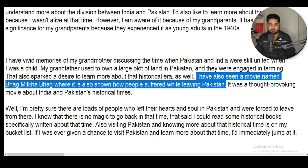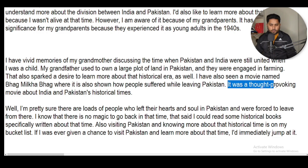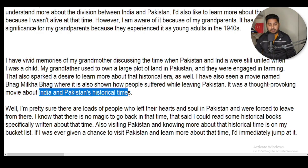I have also seen a movie named Bhaag Milkha Bhaag, where it is shown how people suffered while leaving Pakistan. It was a thought-provoking movie — 'thought-provoking' means something that forces you to think deeply — about India and Pakistan's historical times.